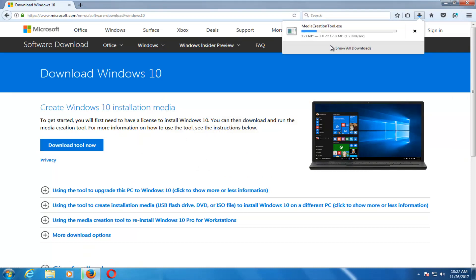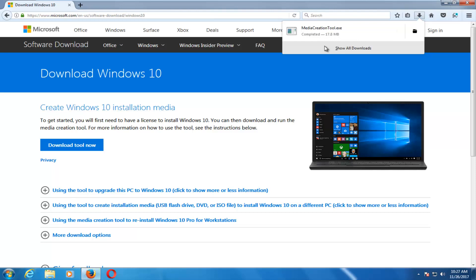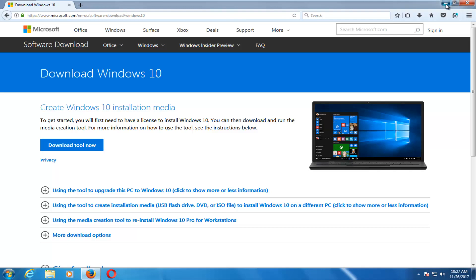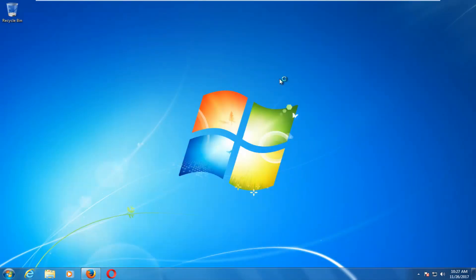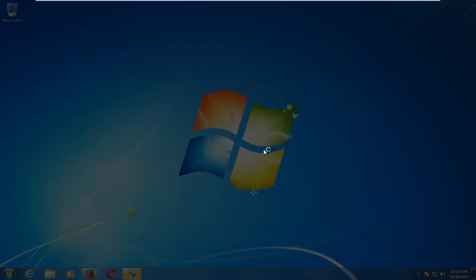Left-click on 'Download the Tool Now' and save the file. It should take a couple of moments to download, so just be patient. Once it's done downloading, left-click to open it up like any normal file. If you receive a User Account Control window, select Yes.